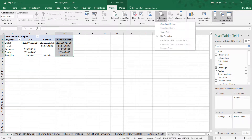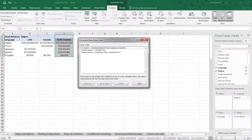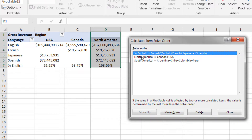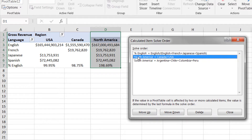We also have some calculated items at play here: specifically the Percent English calculation in row 7 and the North America regional calculation in column D. Drilling into Pivot Table Tools > Fields, Items, and Sets > Solve Order dialog box, we can see there are indeed two calculated items. Percent English takes the English values and divides them by the total across all four languages — English, French, Japanese, and Spanish. North America takes the Canada values and adds them to the USA values. Remember: the last formula in the solve order takes priority, so North America currently takes priority over Percent English.